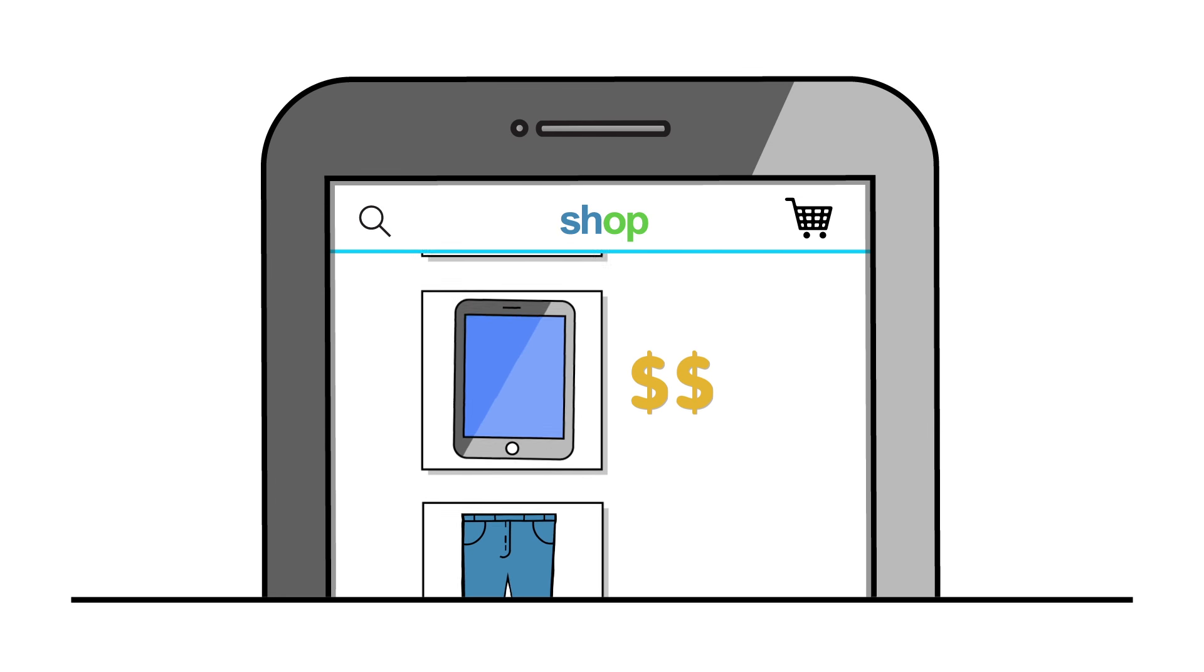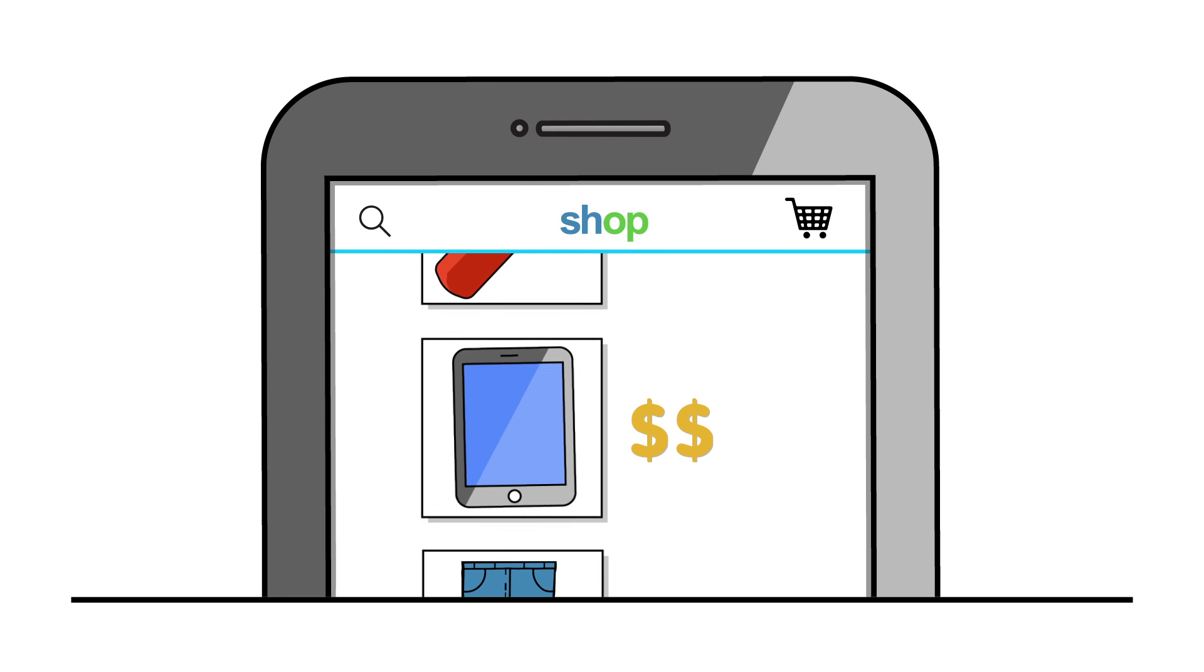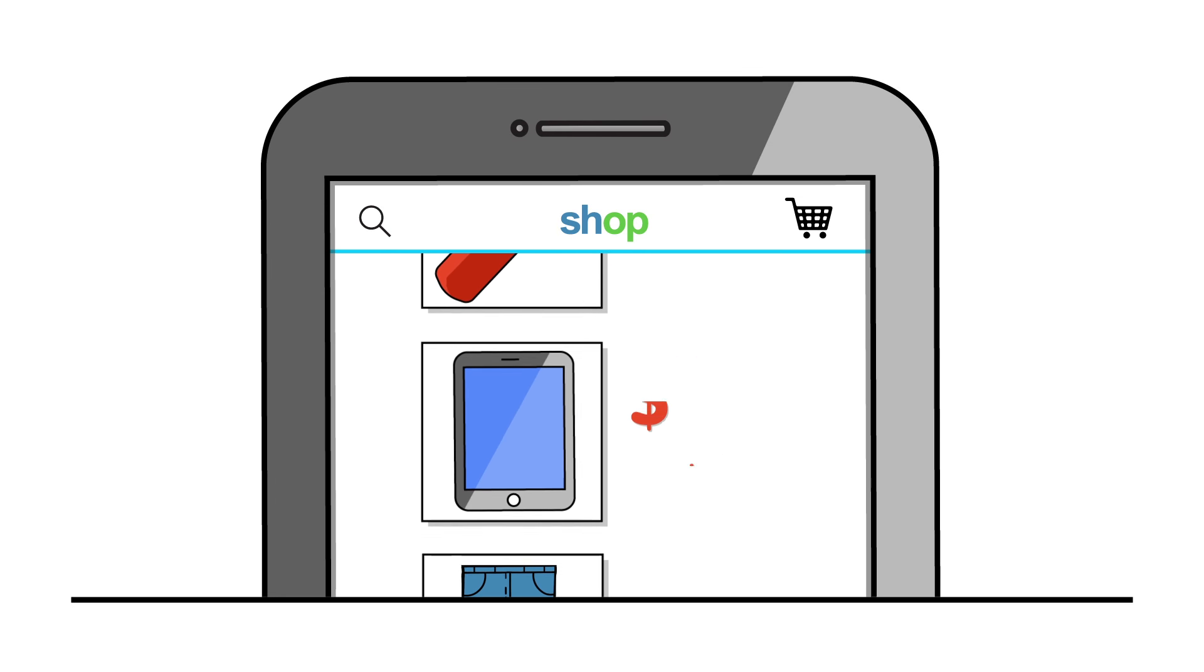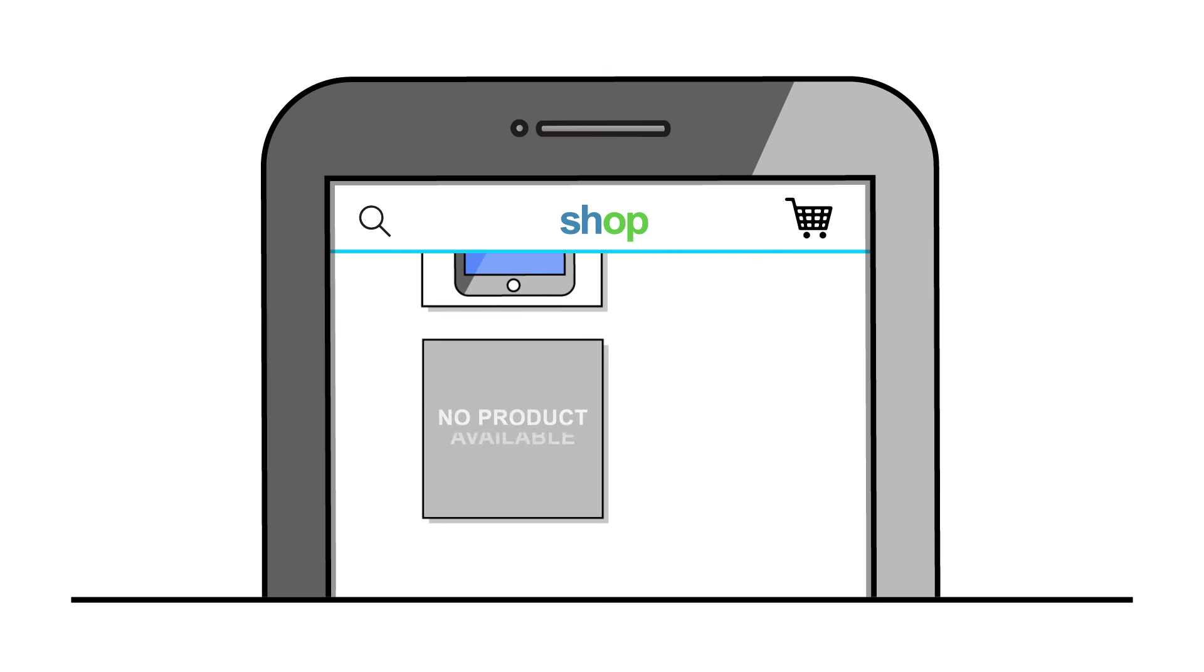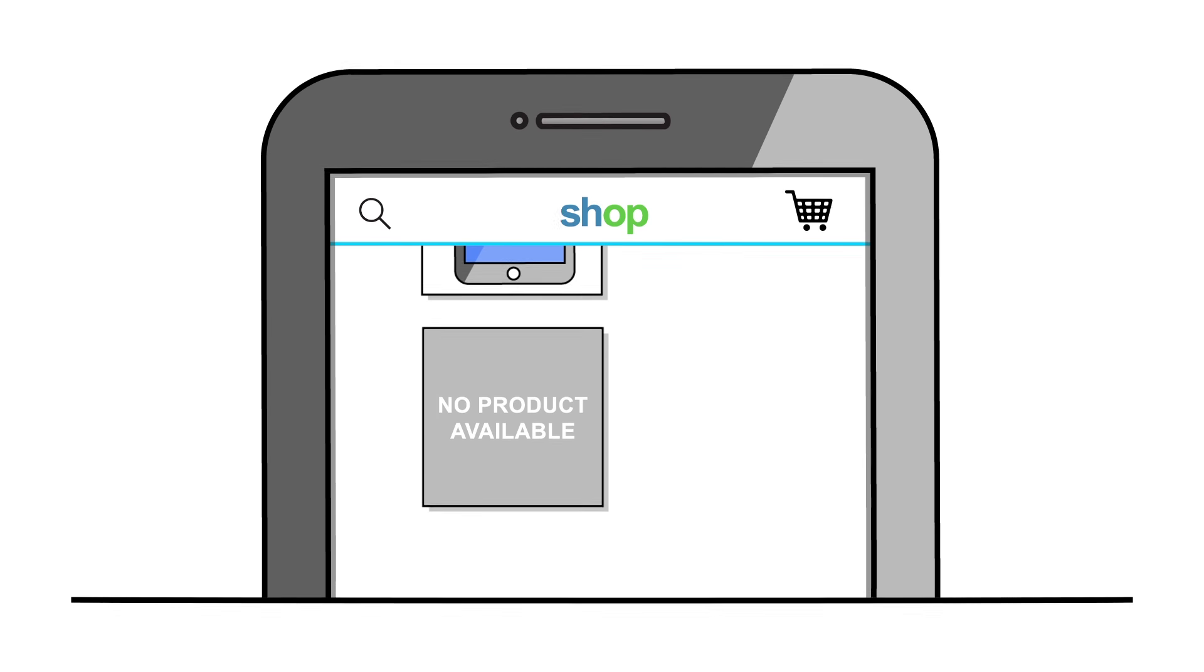Those cool jeans or gadgets that can't be bought in Australia will be more expensive or not available anymore.